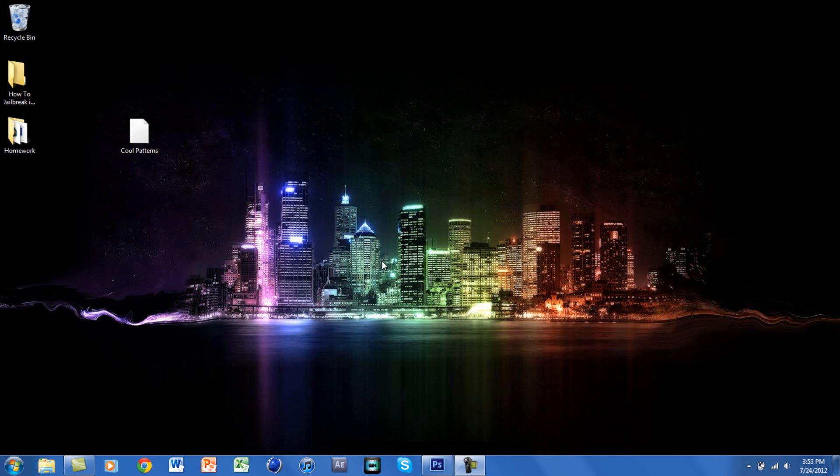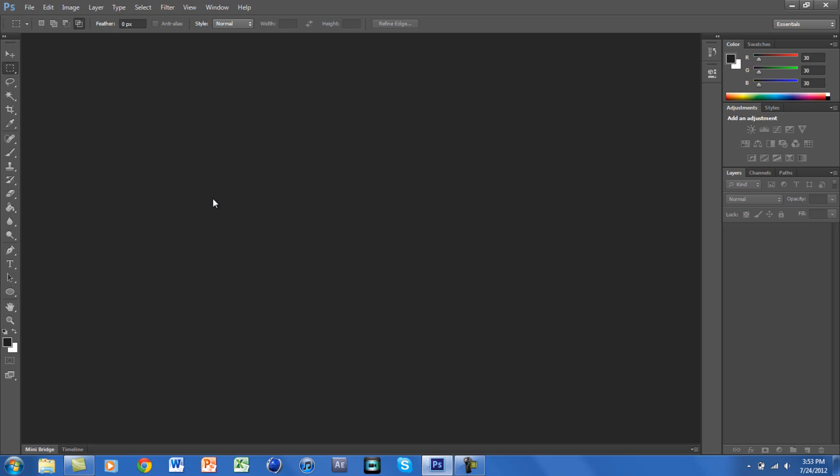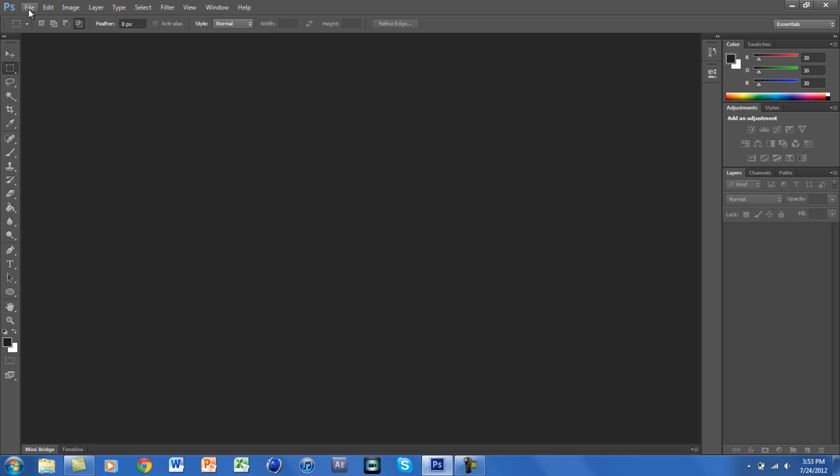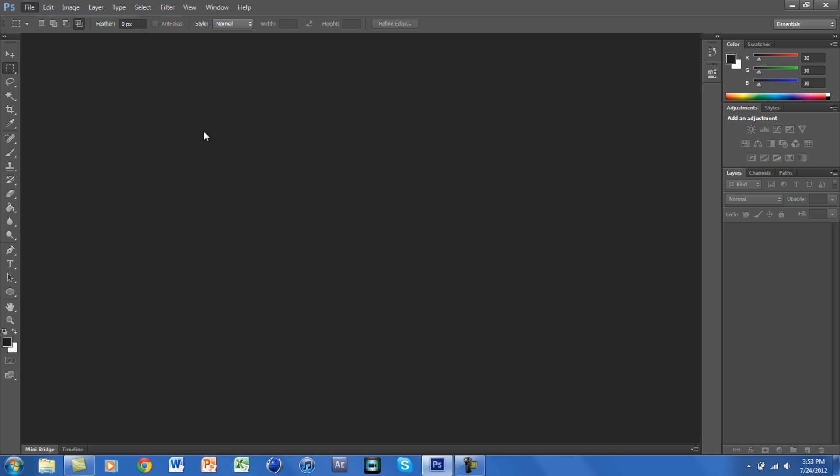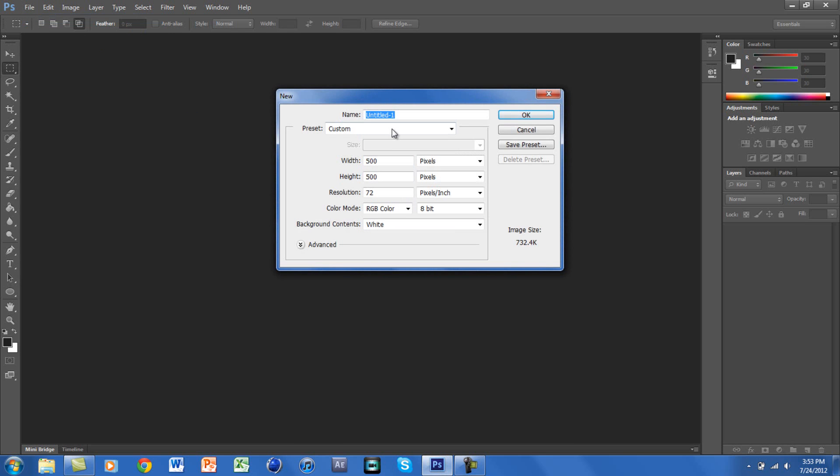Once you download that, you want to go to Photoshop and go to File, New. You want the size at 500 by 500 pixels and just click OK.